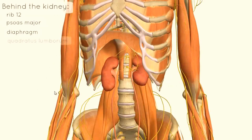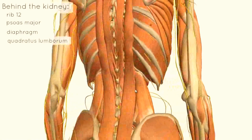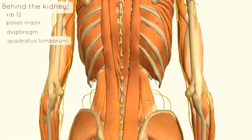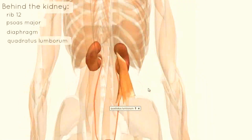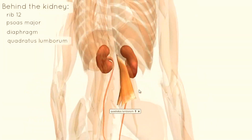You've also got the quadratus lumborum, which is this muscle here. It's somewhat obscured in this model by the large psoas major muscle.